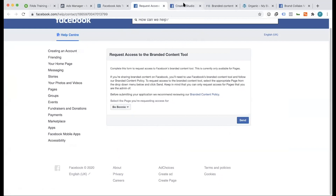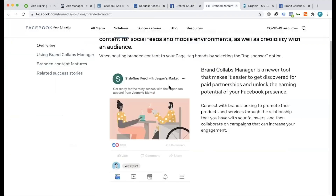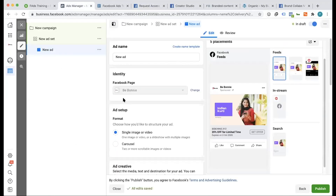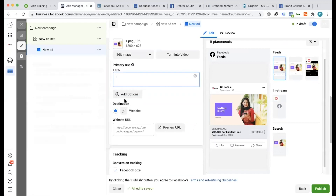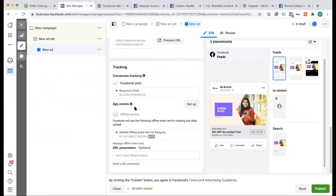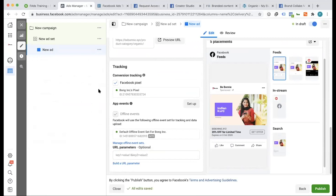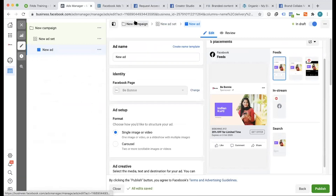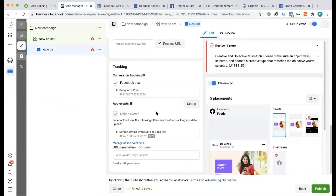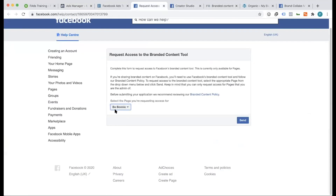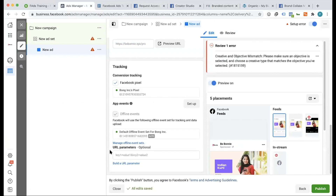We have to set up our branded content. We already know what we have to say, but we have to add what we have to do. Normally, if we have to add, we have to go under the tracking session. We have to send it to our request and to our ad account. Because we have to send it to our request, there is an option for branded content.